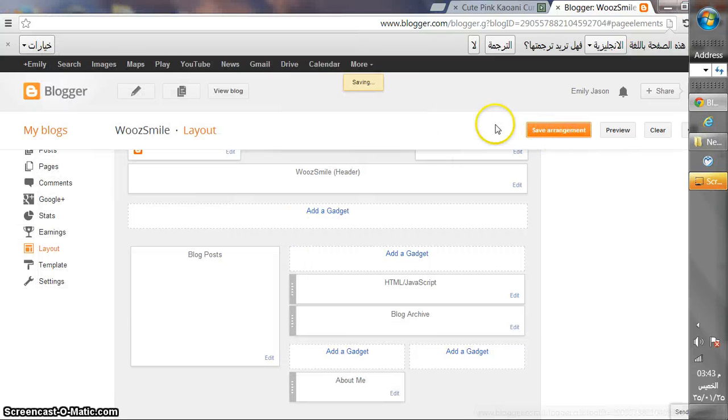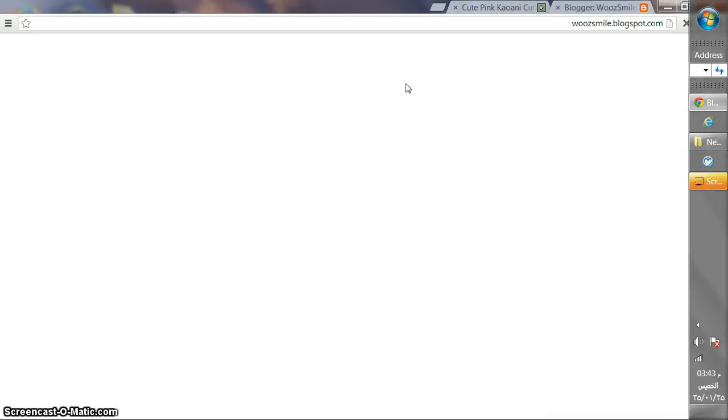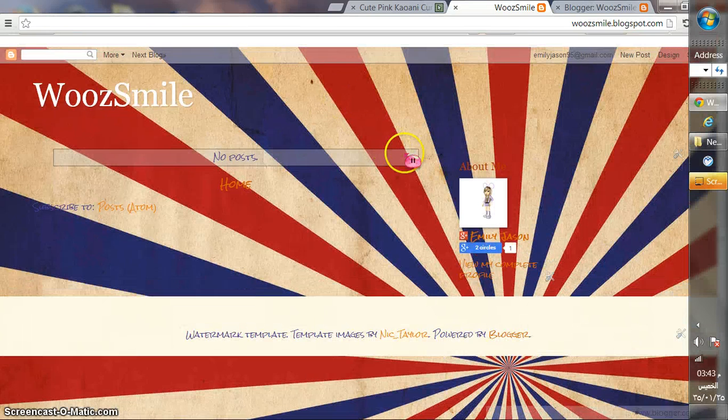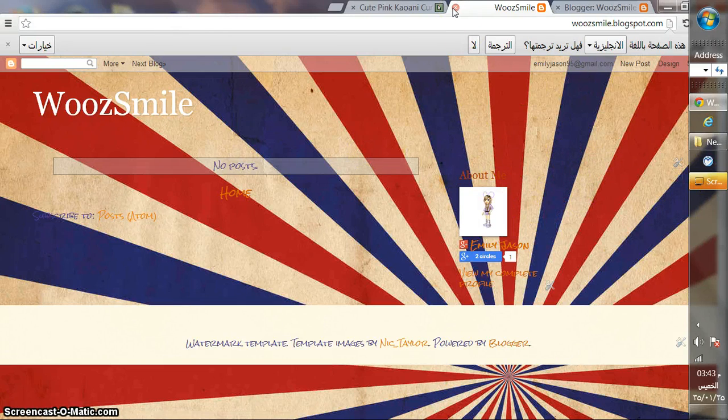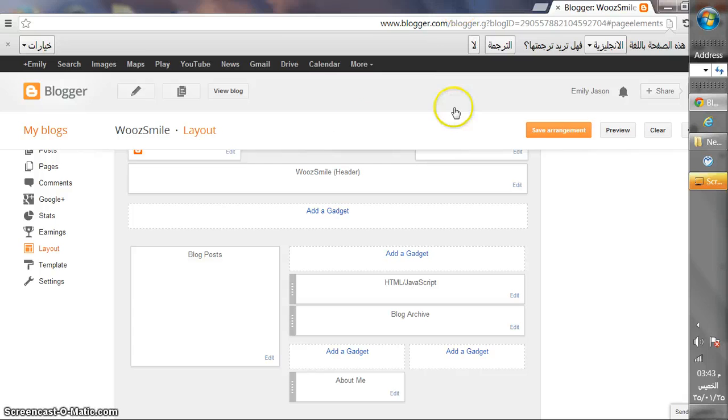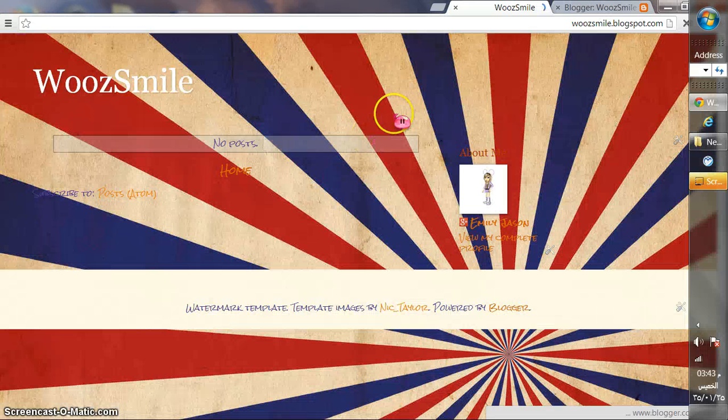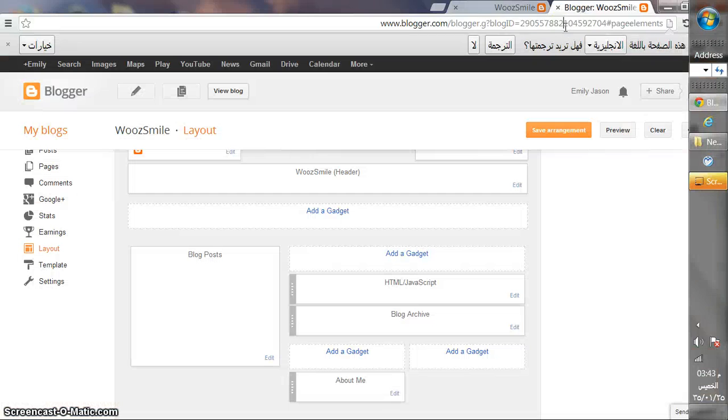Then save arrangement. You'll find your changes have been saved. View blog. Look what I found, look at this cursor, it's so cute. If I want to add effects on it, I'll just go to